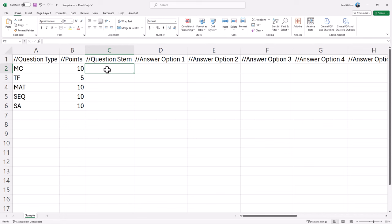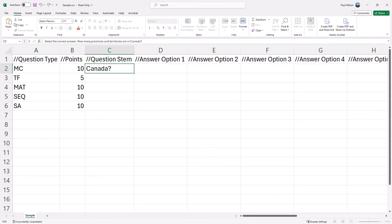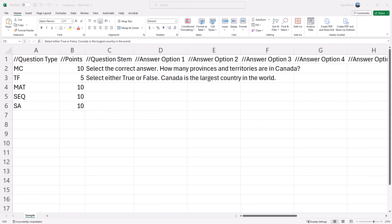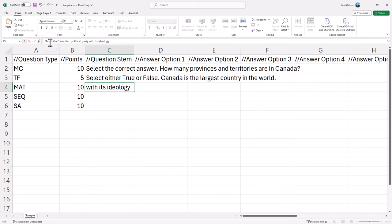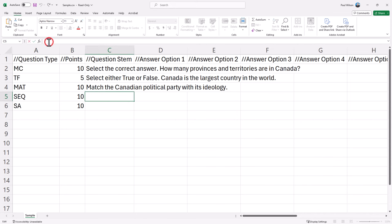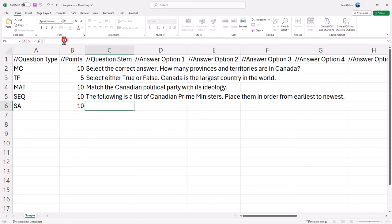So for multiple choice, I'm going to put in select the correct answer: How many provinces and territories are in Canada? For my true-false question here, I'm just going to put in select either true or false: Canada is the largest country in the world. For my matching question, I'm going to put in match the Canadian political party with its ideology. And for my sequence question, I'm going to put in the following is a list of Canadian prime ministers, place them in order from earliest to newest. And for my short answer example, I'm just going to put in who is the present prime minister of Canada.